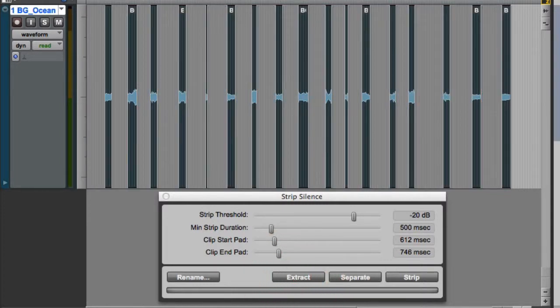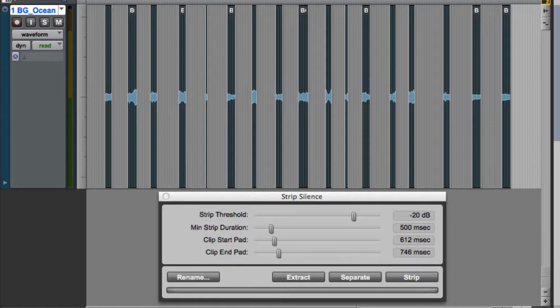And what I'm left with are just the parts of the clip that fell below the strip threshold. These are the sounds between the waves that will give me a nice constant ocean sound without hearing the individual waves.